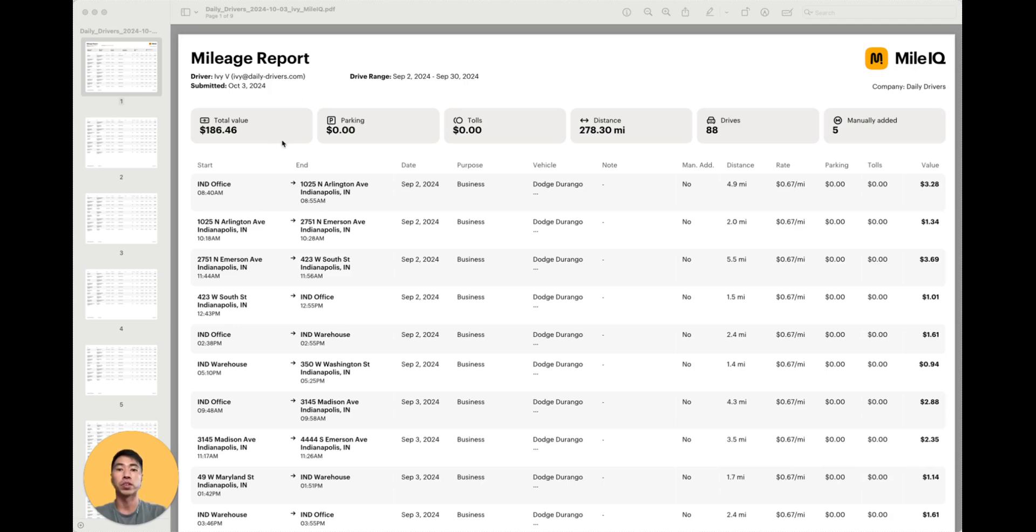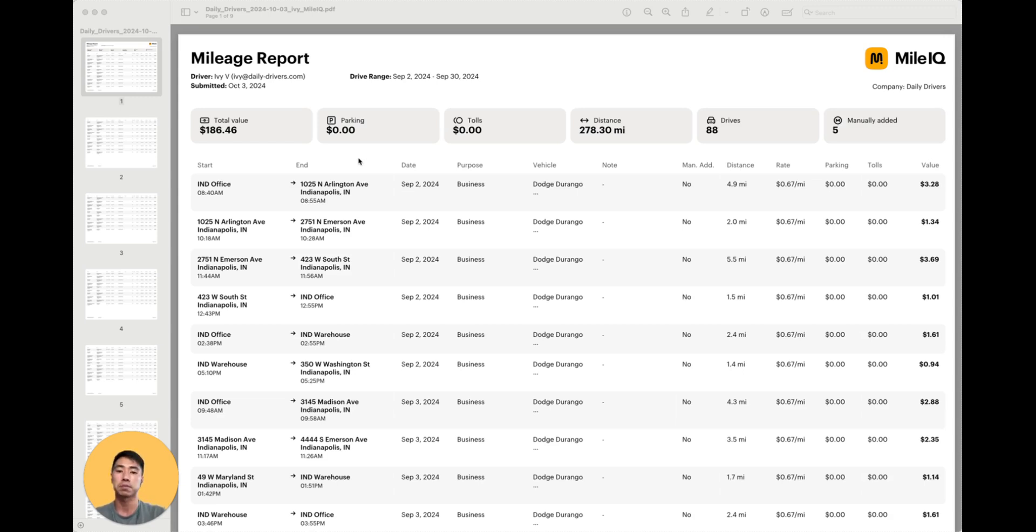Over here, we have a summary of the drive data within the report. And below are the individual drives. Please feel free to pause the video here if you need a moment to take a closer look.